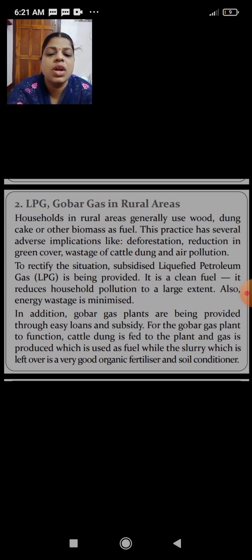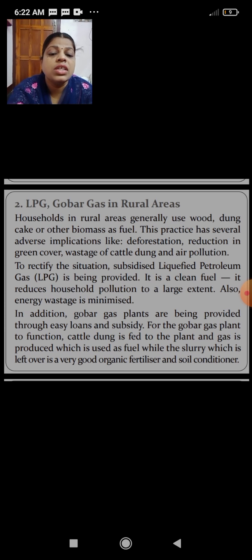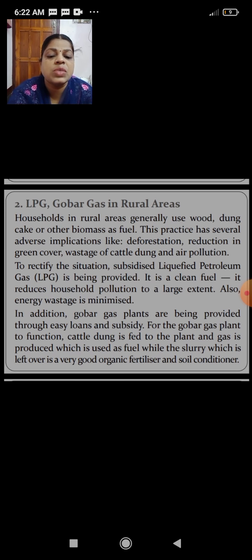The next strategy is LPG and gobar gas in rural areas. Households in rural areas generally use wood, dung cake, or other biomass as fuel. This practice has several adverse implications like deforestation, reduction in green cover, wastage of cattle dung, and air pollution. To rectify the situation, subsidized liquefied petroleum gas is being provided — it is a clean fuel that reduces household pollution to a large extent and minimizes energy wastage.